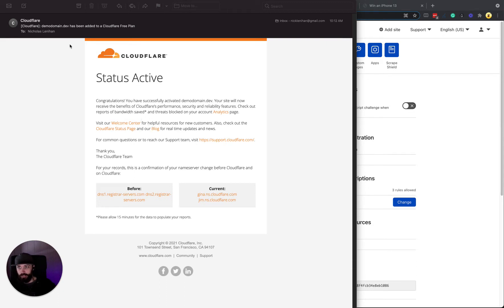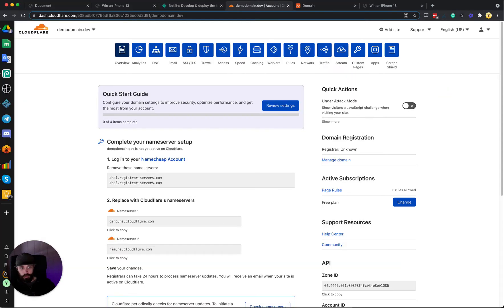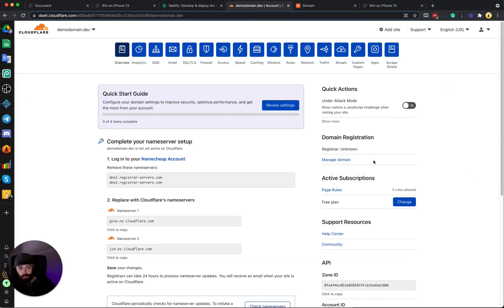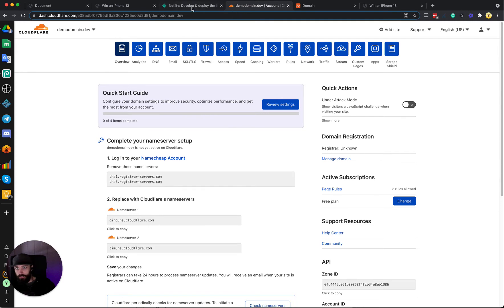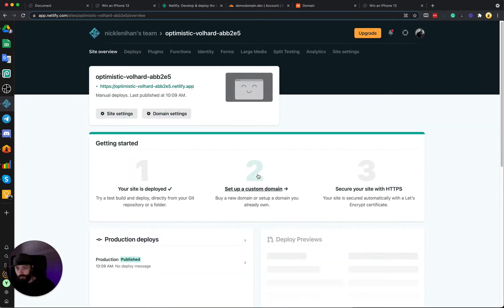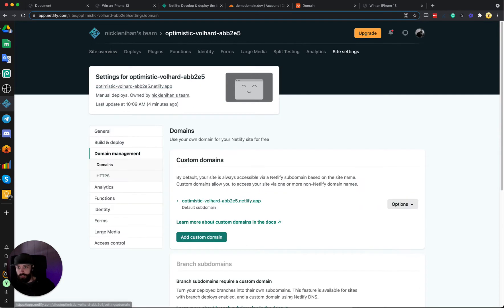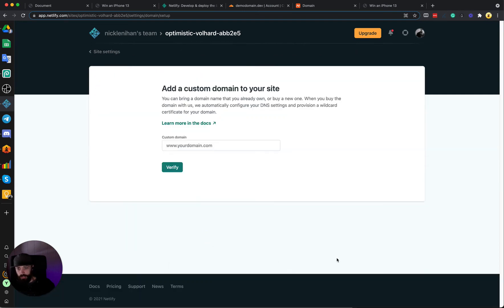So in just a couple minutes we received an email from Cloudflare and it says that the status is now active, so we can continue on with our setup. We need to go into Netlify now.